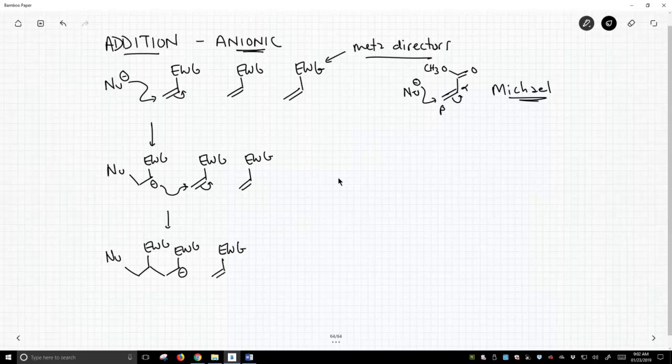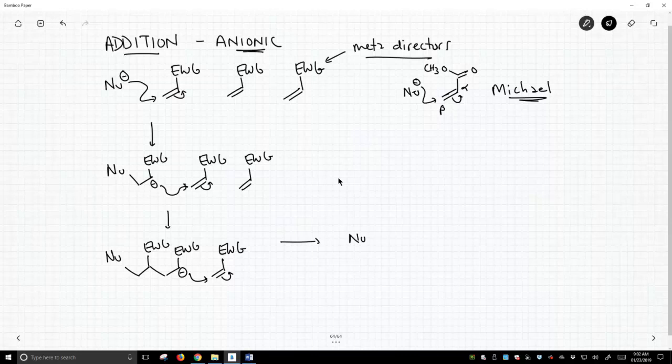And then we will have extended our chain by one more monomer. And then, of course, what happens next? We attack another. We slowly build the chain as the newly formed anion keeps on attacking another electron-deficient alkene.